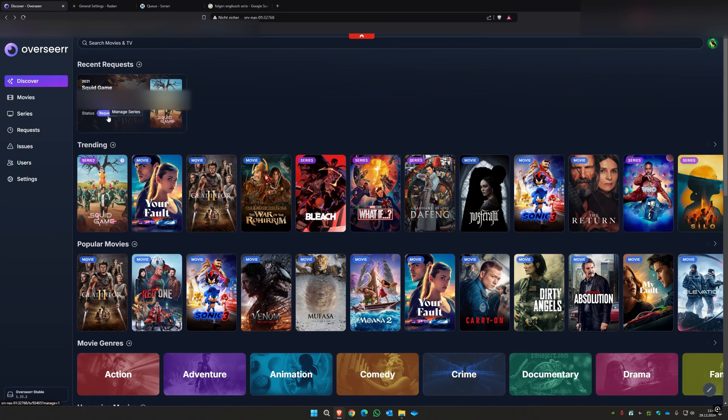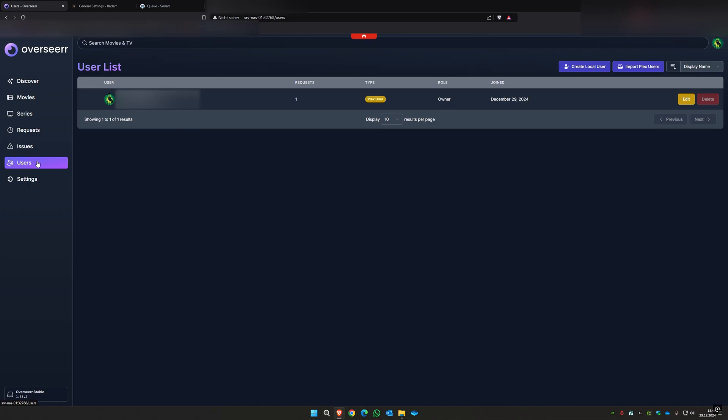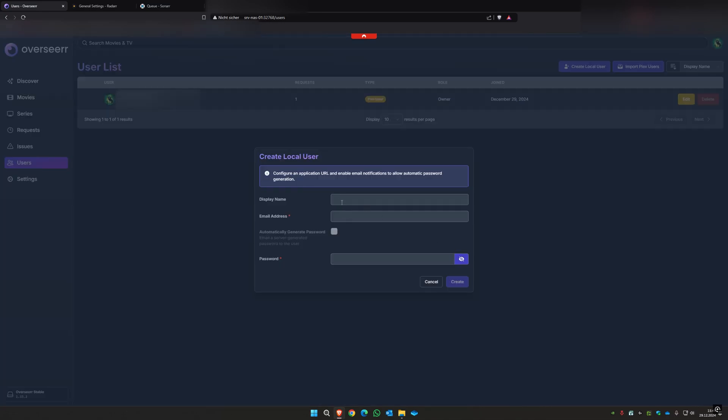What you can also do if you're like in a family, you can create local users for your sister, mom, dad. You don't really have to enter a real email address, you can just enter something you want. And you have to enter a password and then they can always also use your Overseer to download and request their own movies.